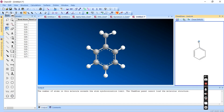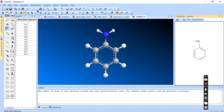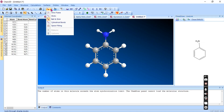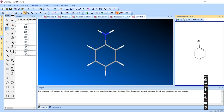Let me draw a structure — this will be a useful example. You can open other files, save your work, copy, cut, and undo. There is also a display type option — as mentioned, you can use wireframe, sticks, or ball and stick type.